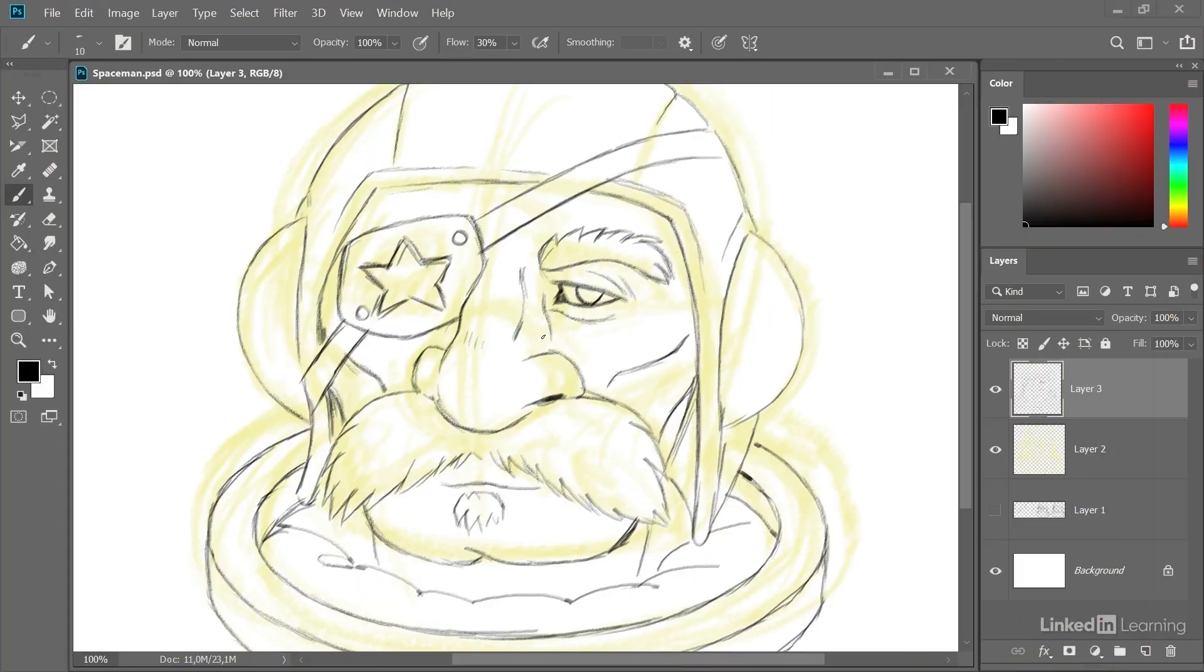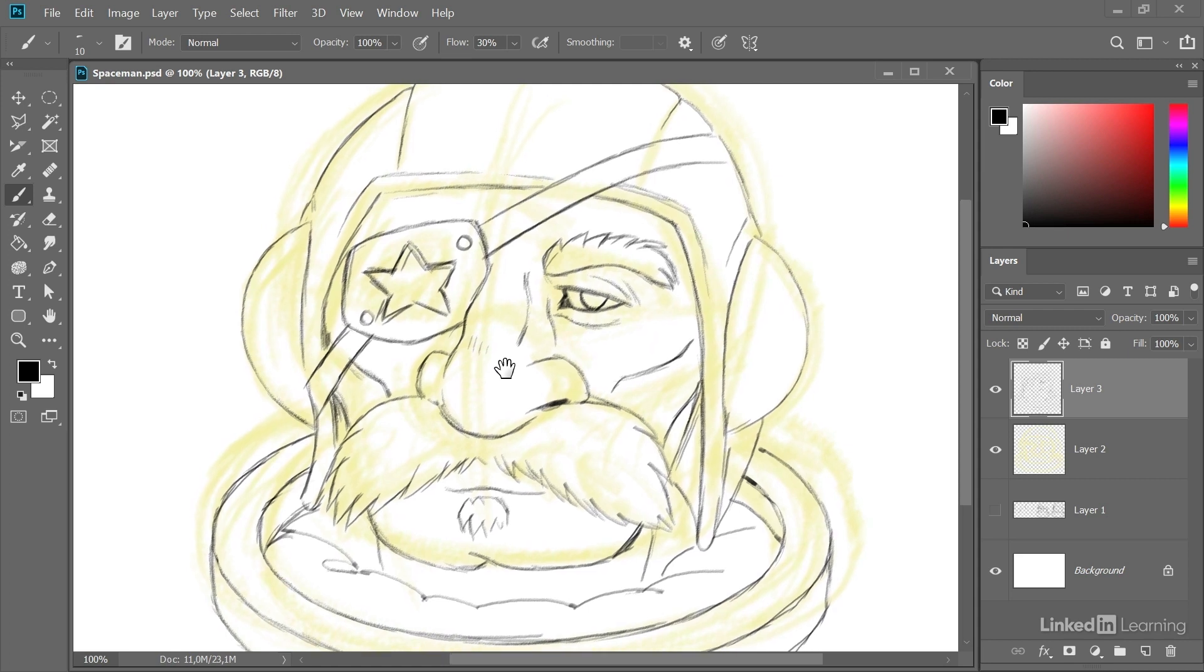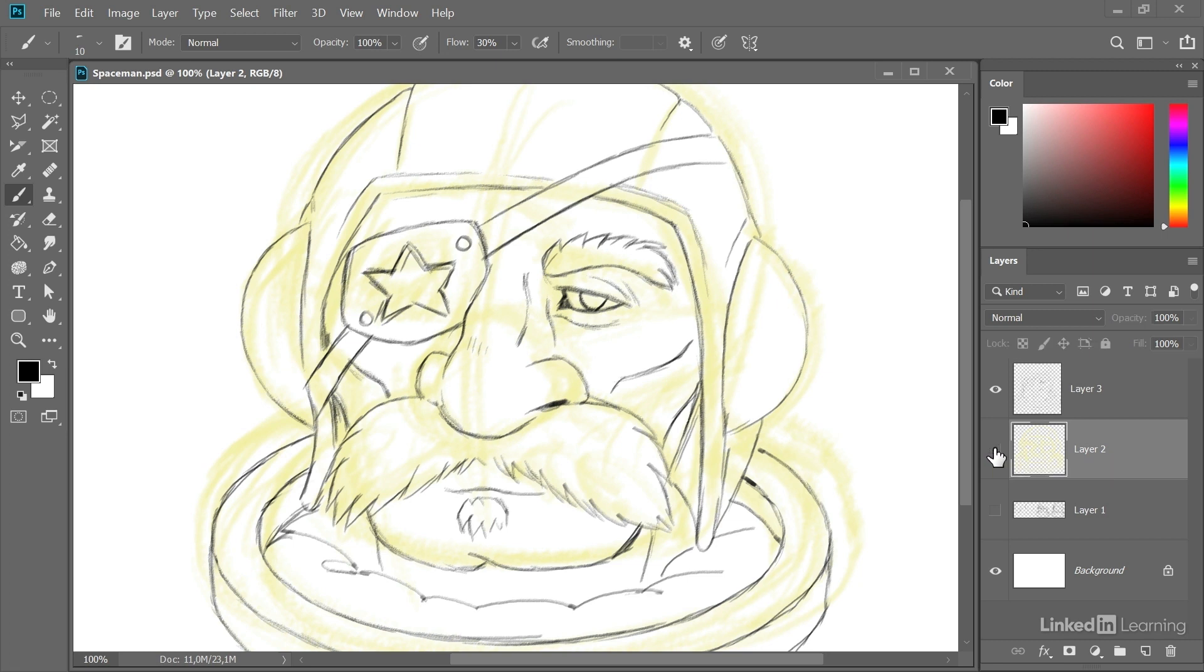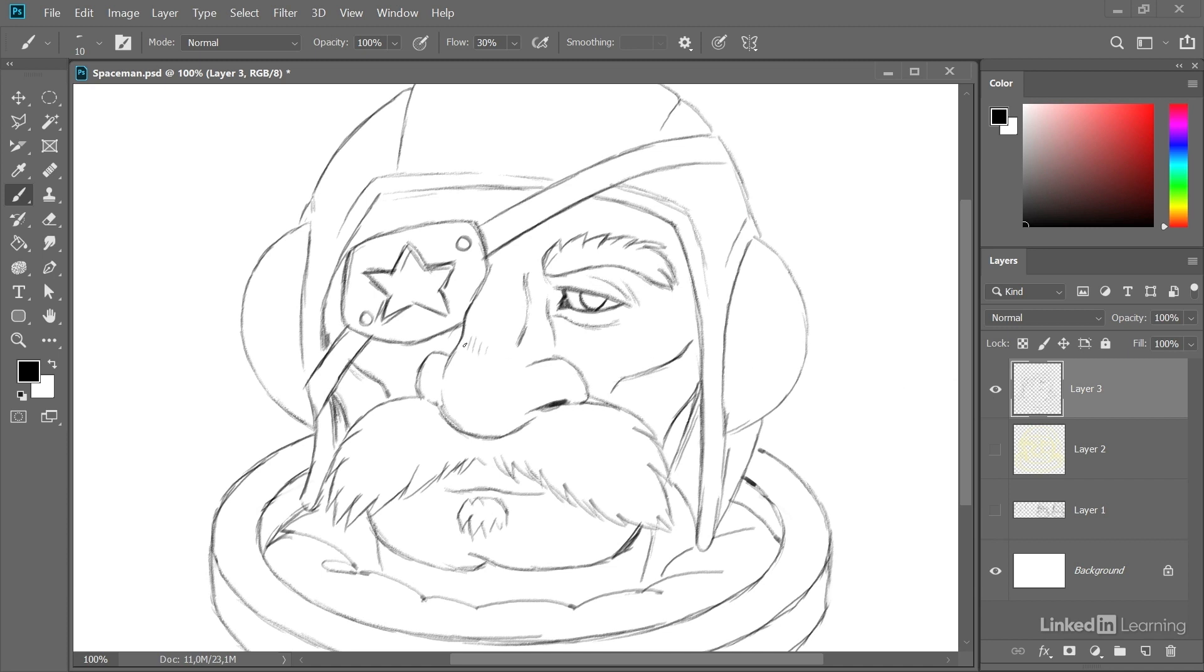So we have a first layer of lines here in our drawing, but if we turn off the rough sketch in the background we will see that our drawing looks a little bit flat and the lines all have the same quality.